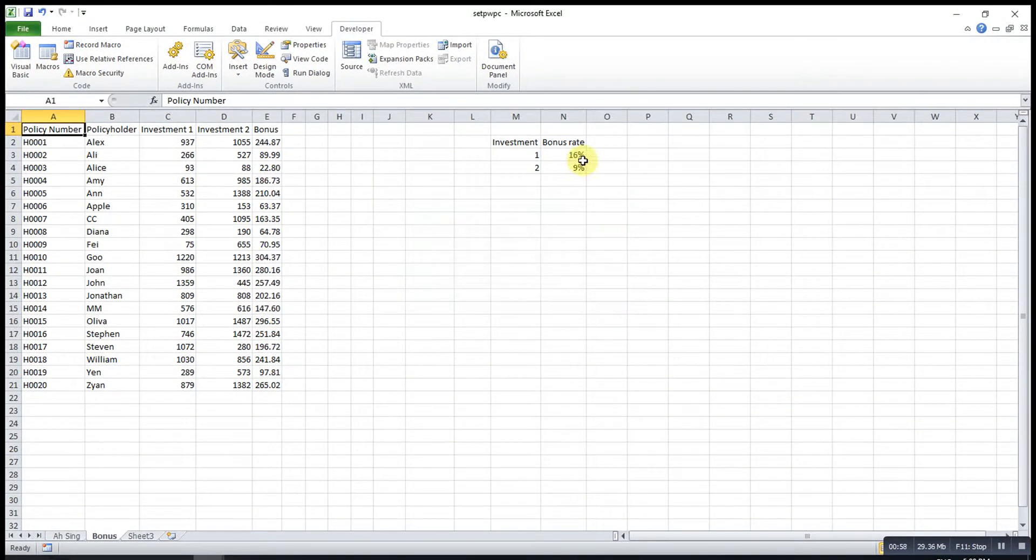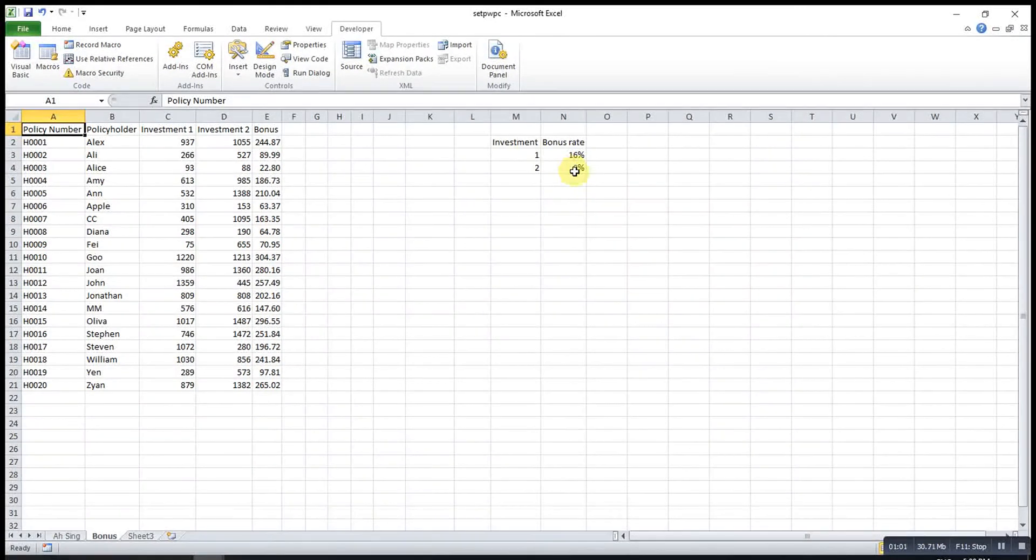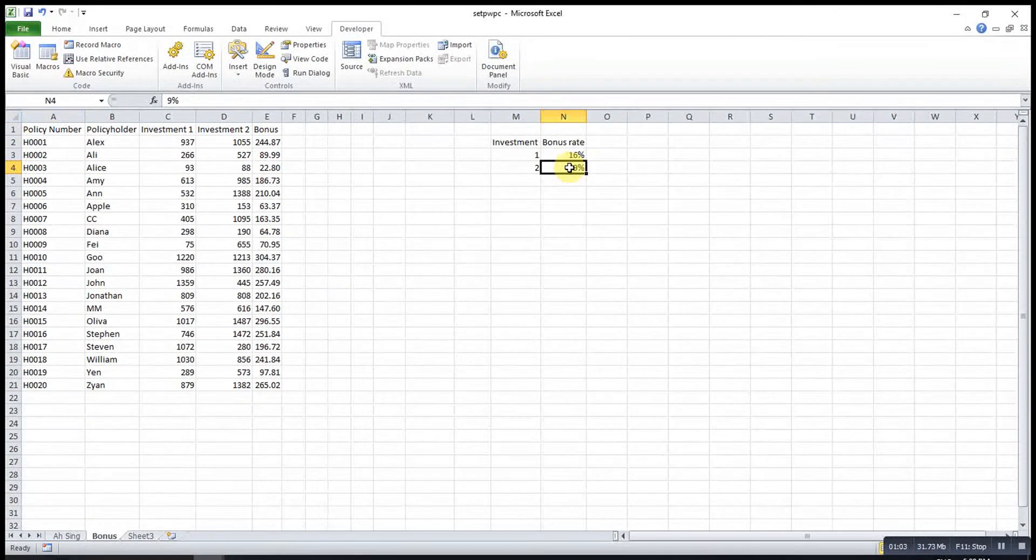For example, if I enter 16, because it's percentage, so 16% here and click OK. It will change to 16%.